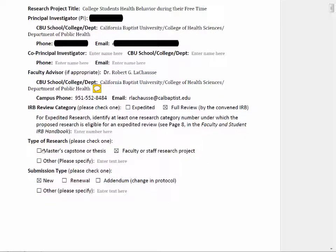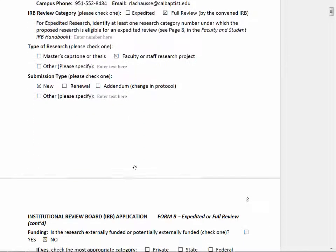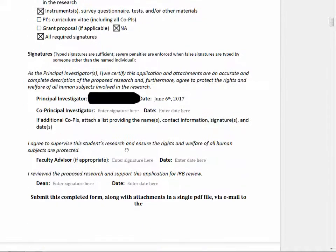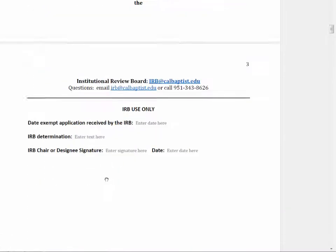If this was a thesis, the student would need to make sure they click on the correct box. Also, make sure you understand that you'll need actual signatures from both the faculty advisor and the dean if you ever submit this to the IRB.